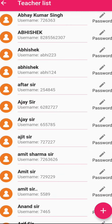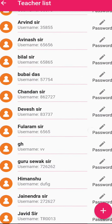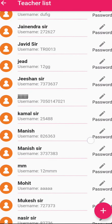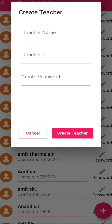Now these are all the teachers that are added. If you want to add a teacher separately, just click on the plus sign at the bottom right corner. You have to create the teacher — put in the teacher's name and their teacher ID.